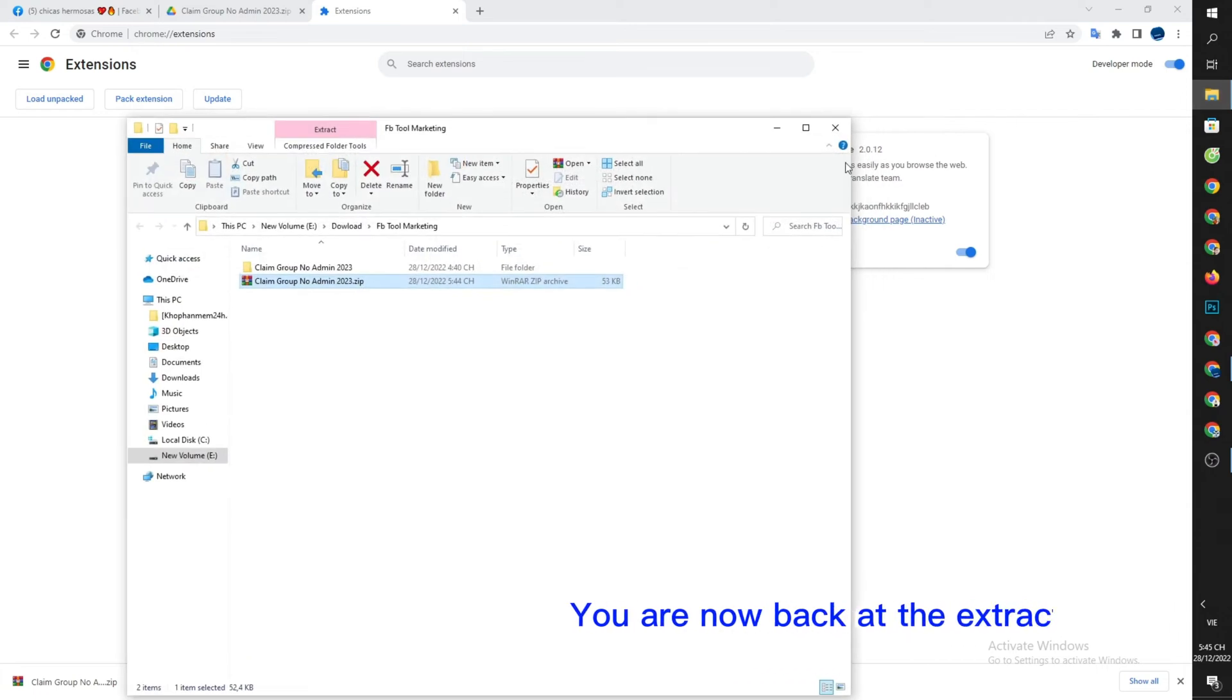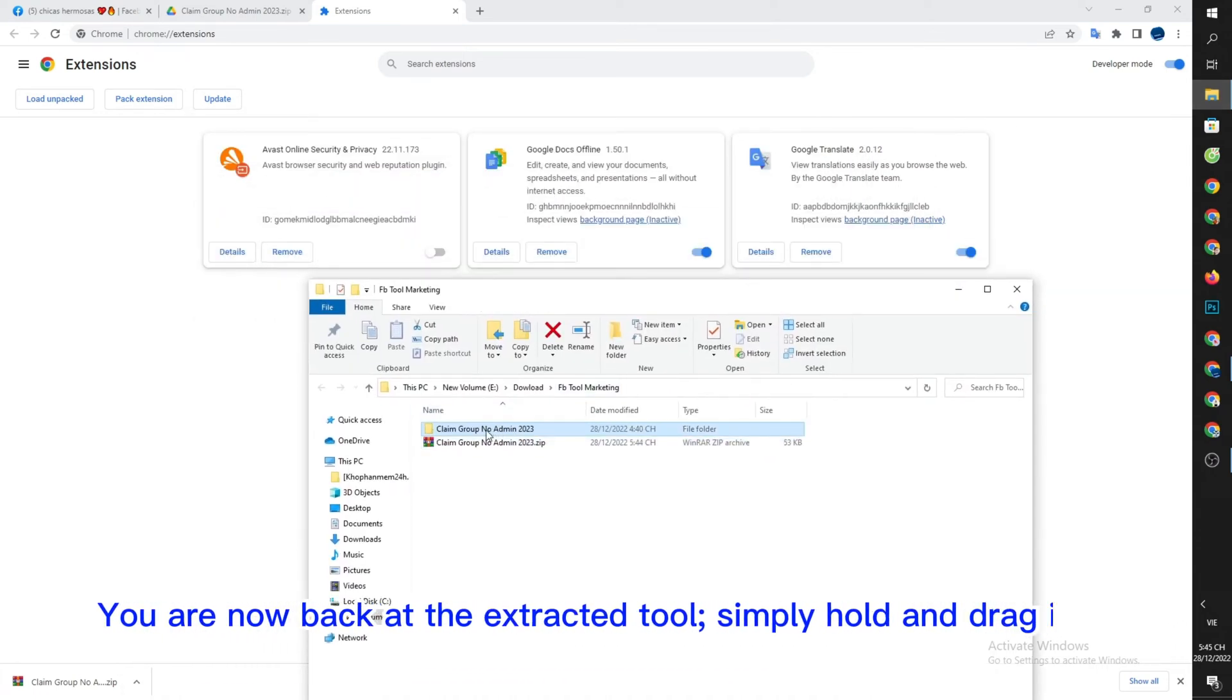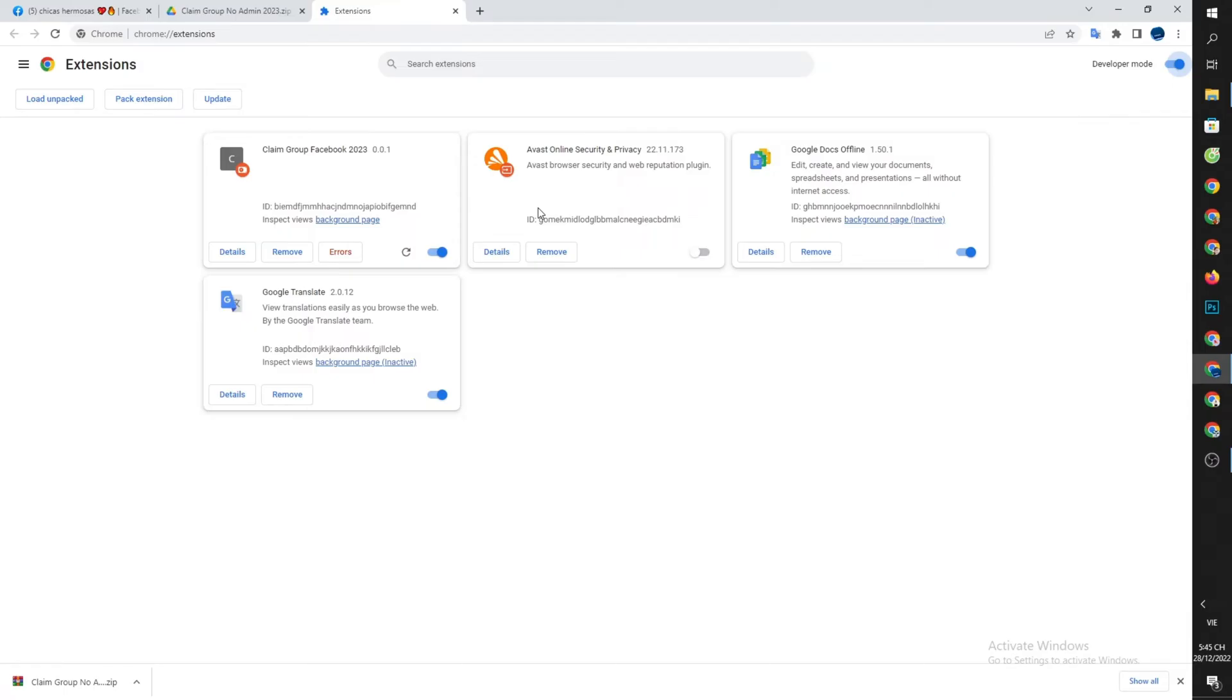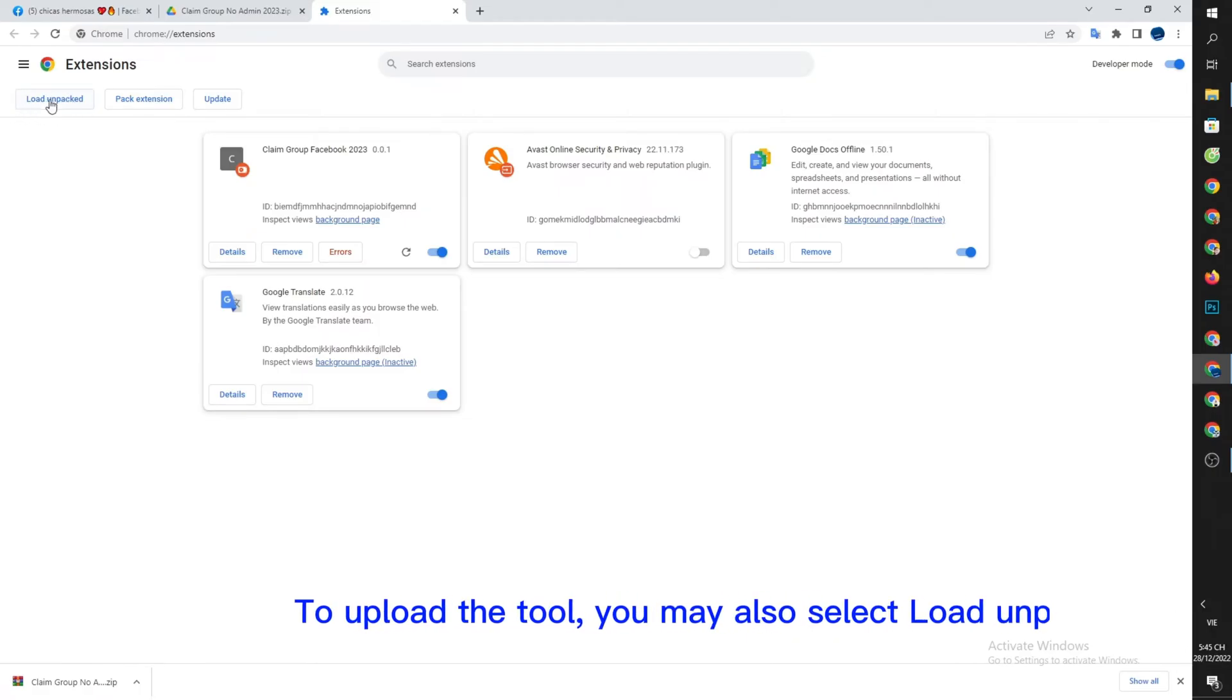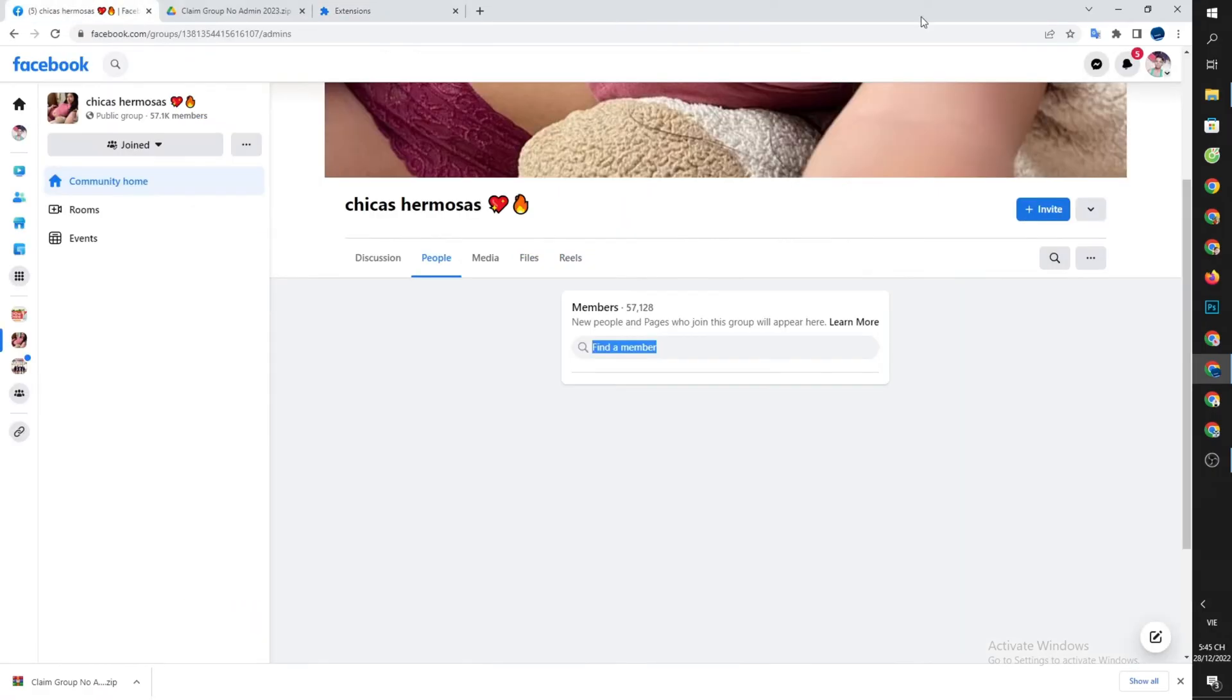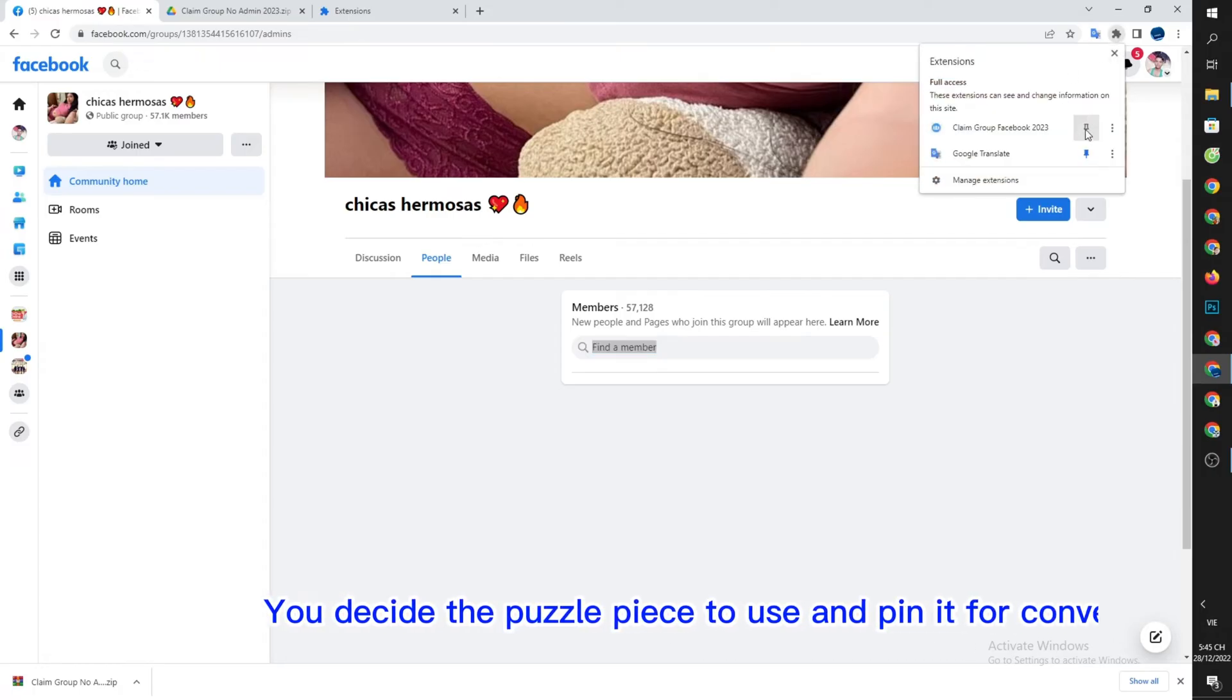You are now back at the extracted tool, simply hold and drag it. To upload the tool, you may also select Load Unpacked. You decide the puzzle piece to use and pin it for convenience.